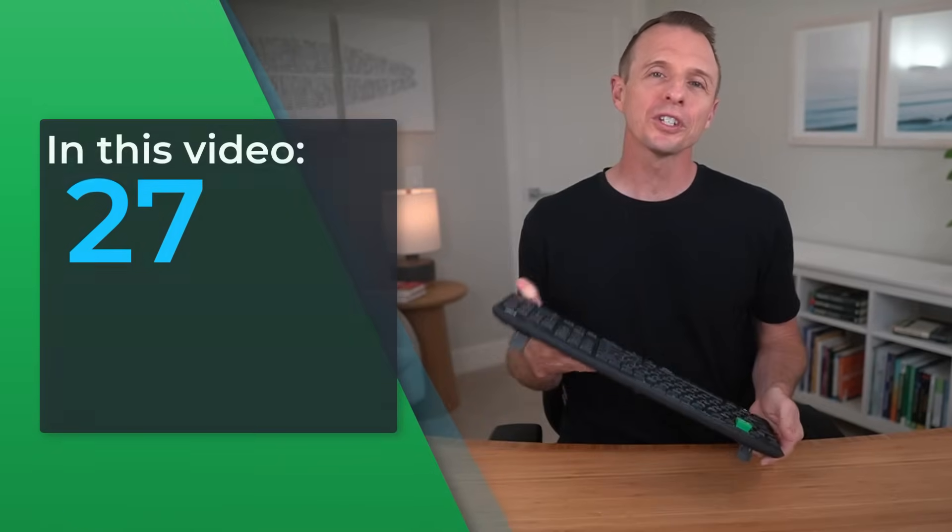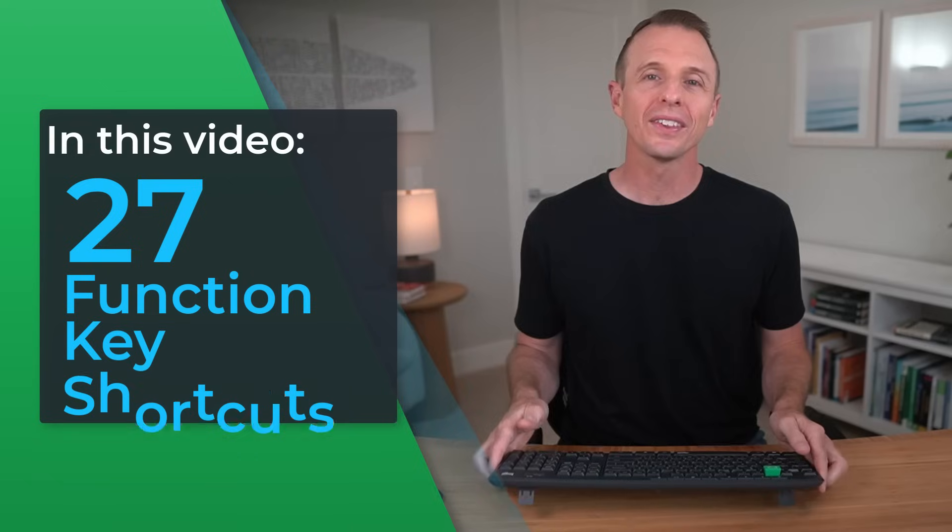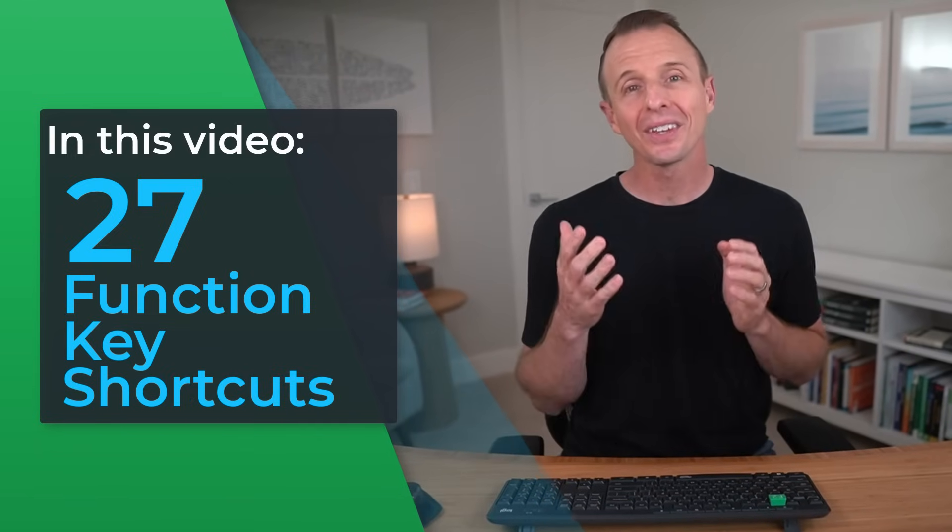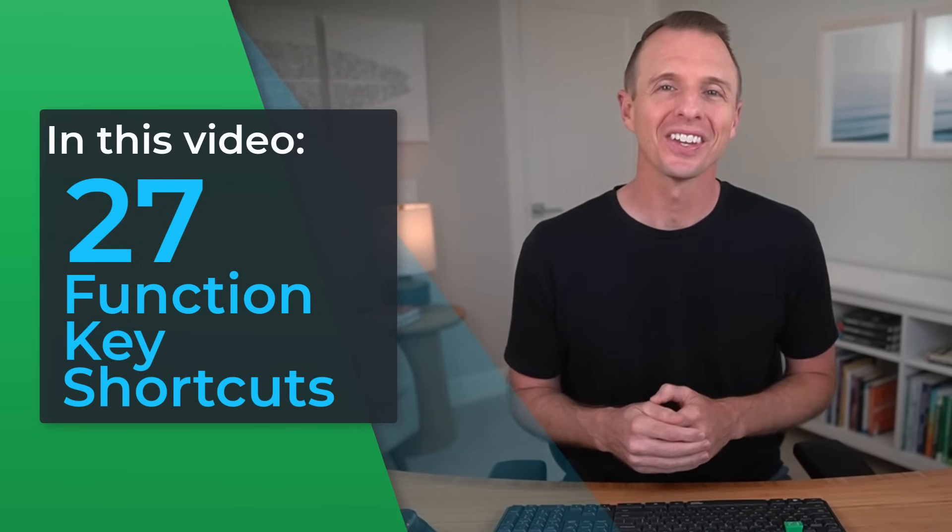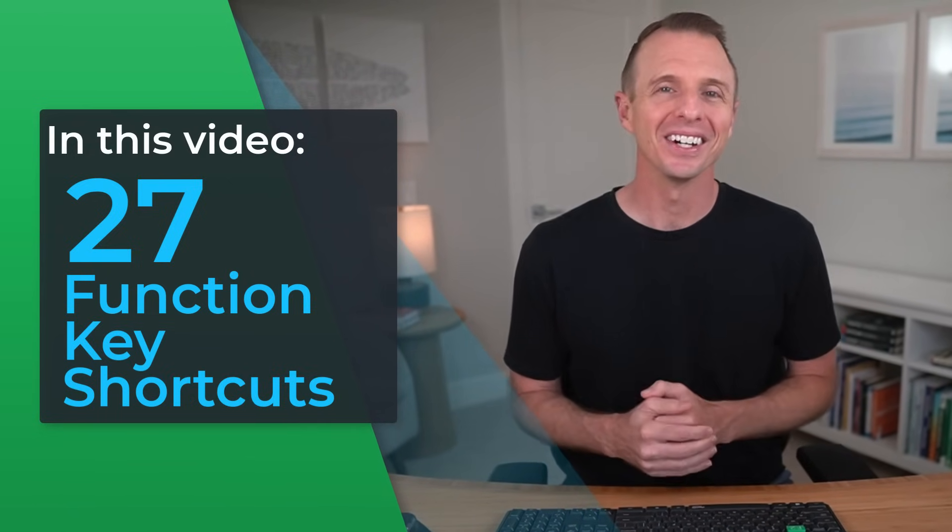Can you guess which one of these is my favorite? Well, in this video, I'm going to share over 20 function key shortcuts that will save you time, make Excel easier to use, and unlock hidden features. So let's get to it.